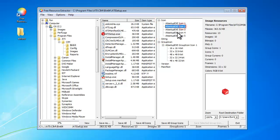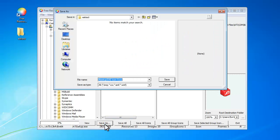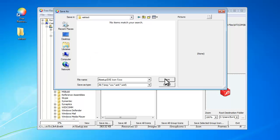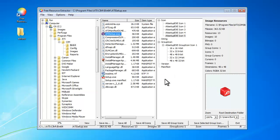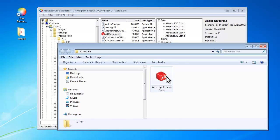Choose the icon you want and click save as. Now you can see the icon has been extracted.